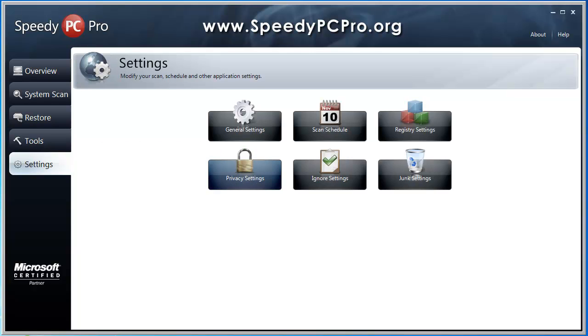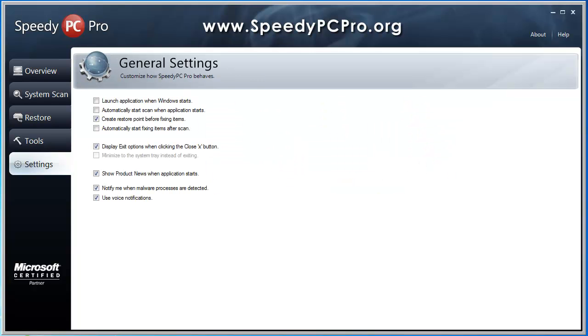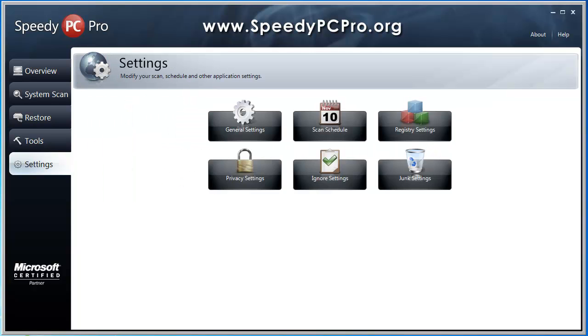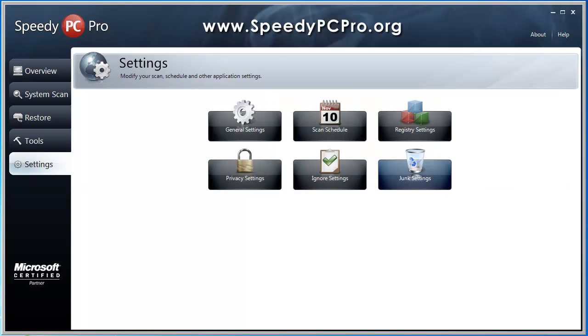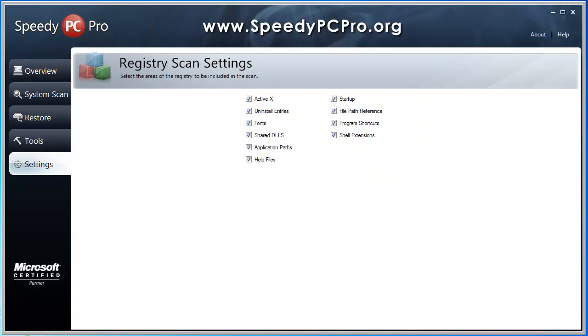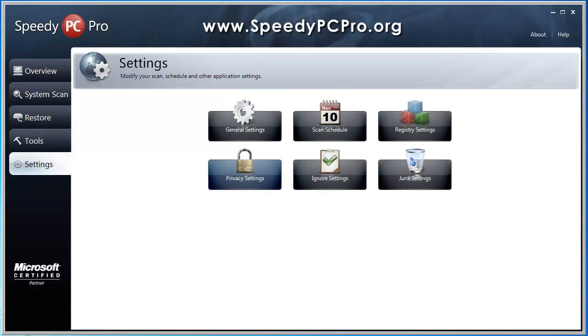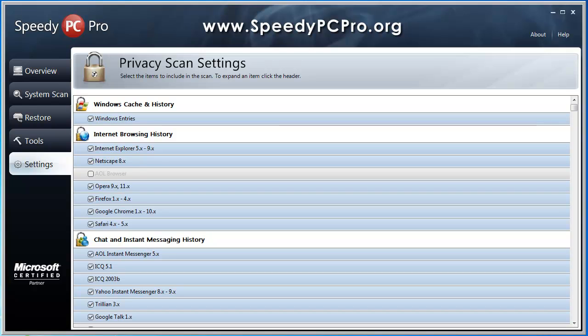And under the settings, you can go through your settings and there's just different options. You can schedule your scans that take place at certain times. For your registry scan settings, you can check mark what you want to check. I recommend leaving them all. There's privacy settings. This here will show you what privacy files that you want cleaned out when it runs the scan. I recommend leaving all these checked. This will help improve your overall computer performance as well as being on the internet.